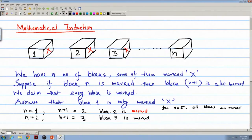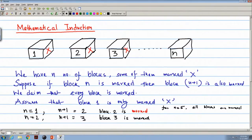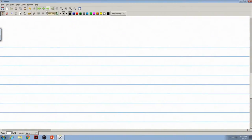This simple concept — that if it is true for one basic value, and then some statements are given, then based on those statements we can prove that it is true for all values of n, all positive values of n — this is actually mathematical induction. Now we will use mathematical induction in a more formal way.